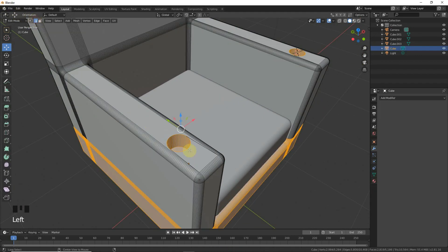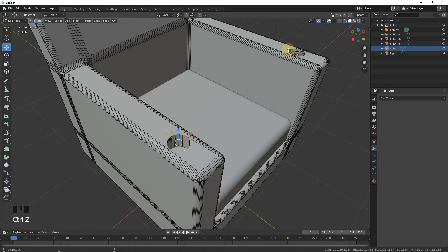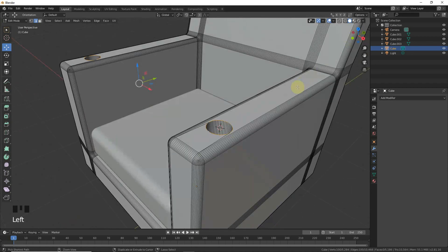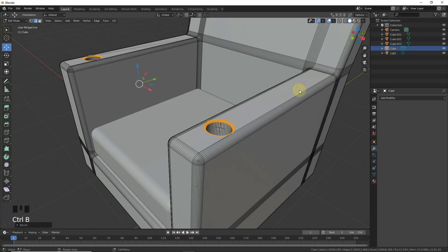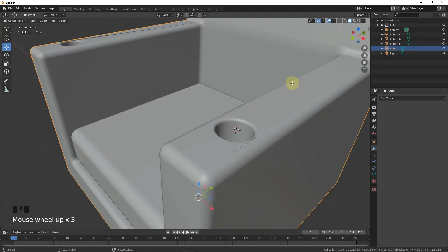Now we're going to make the seat sections. In vertex mode, Alt+Left Click multiple times to select the edge loops, then Shift+Alt+Left Click and Ctrl+B to make a bevel on these sections.